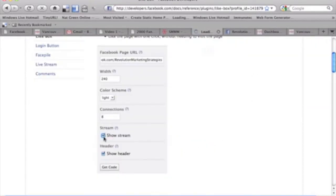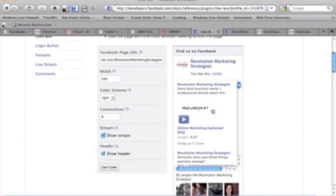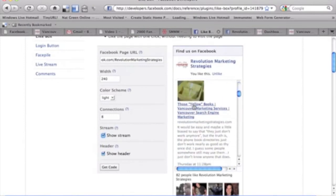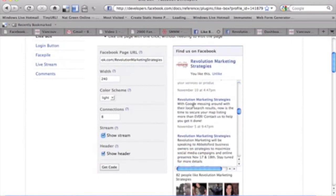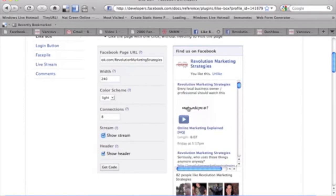But I would recommend showing your stream just because it'll show more of your content that you're posting, and for people who are commenting, it'll show that as well.